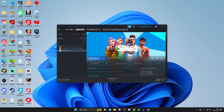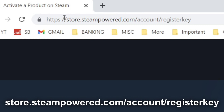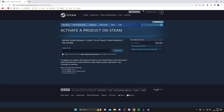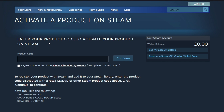However, if you want to do it on a web browser, here is how you do it. All you need to do is go to store.steampowered.com/account/registerkey. Then all you need to do is enter your product code to activate your product on Steam. Type it in and once again you'll need to agree to the Steam subscriber agreement. It's really easy.